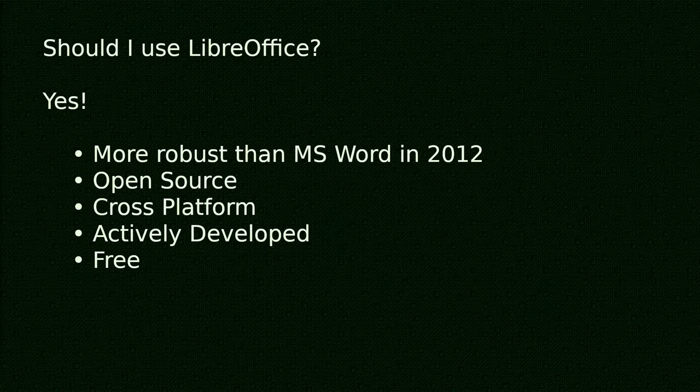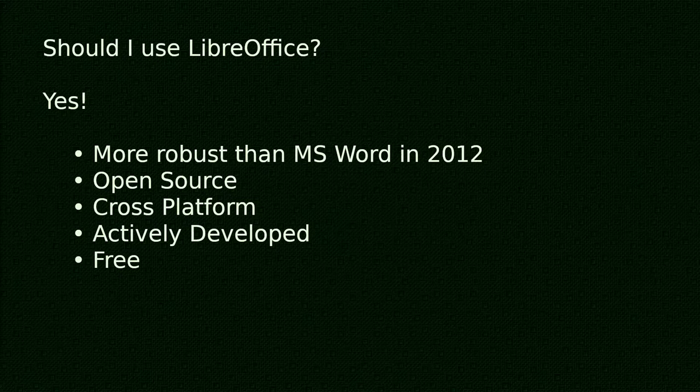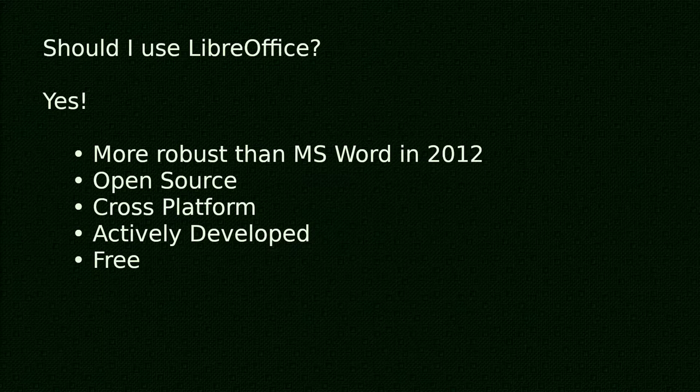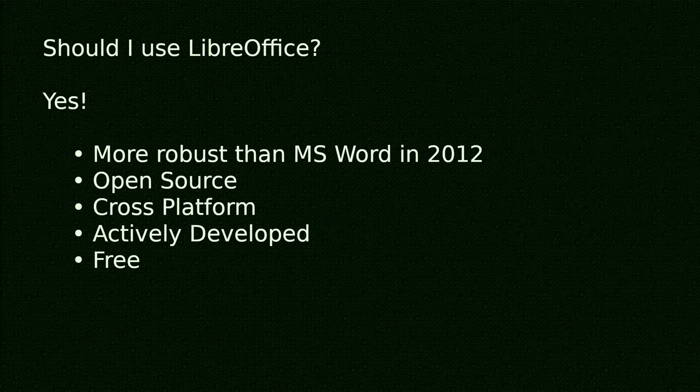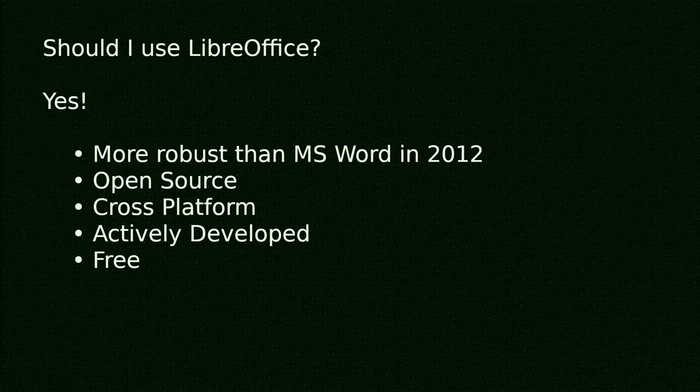Now I don't know how robust Microsoft Word is today. But LibreOffice has been actively developed since, and it's still solid. Other things I like about LibreOffice: it's open source, it's cross-platform, it's actively developed, and perhaps best of all, it's totally free.